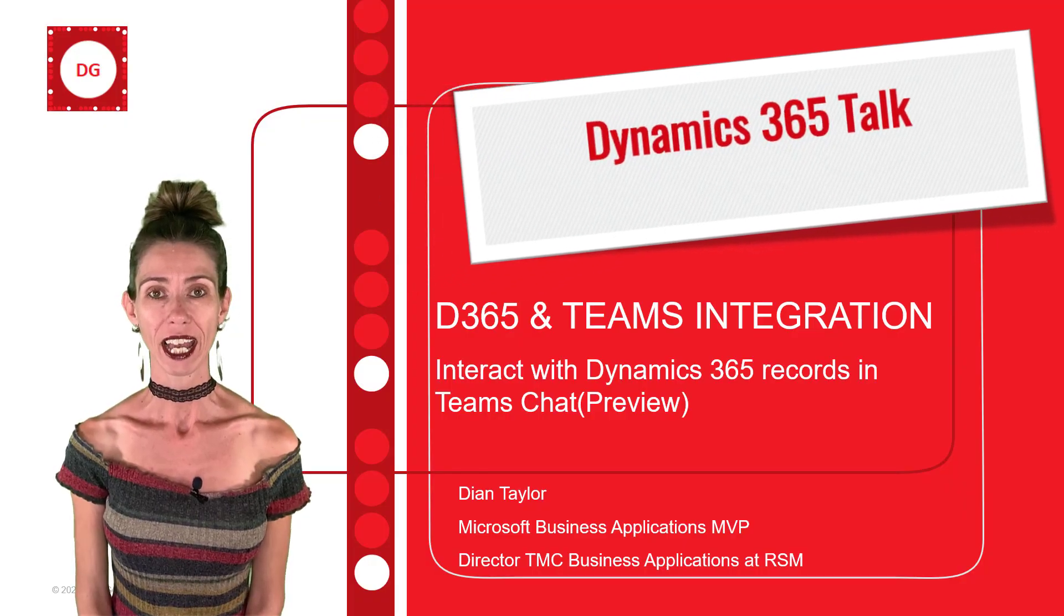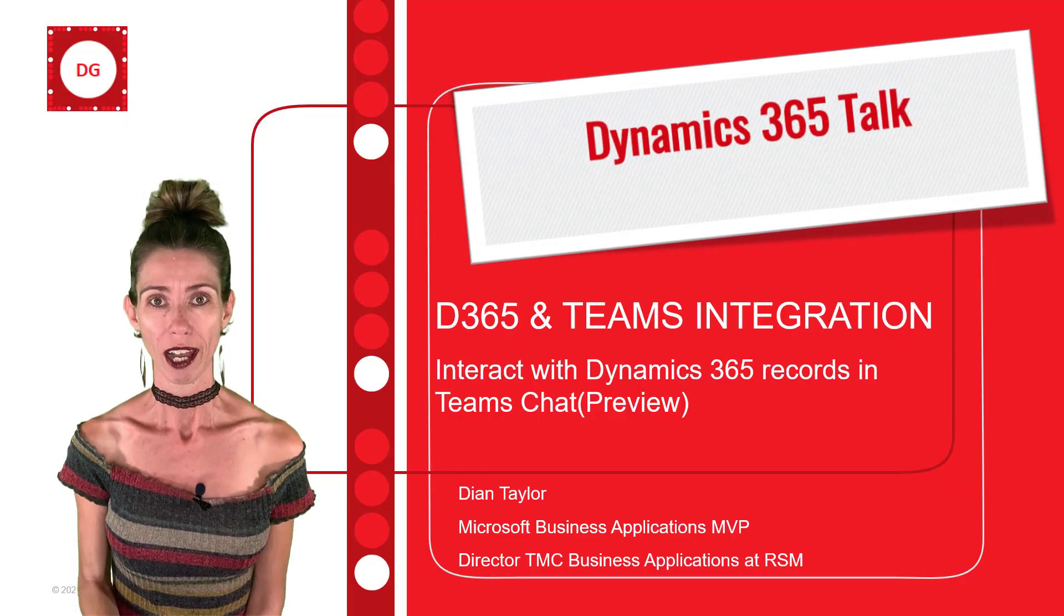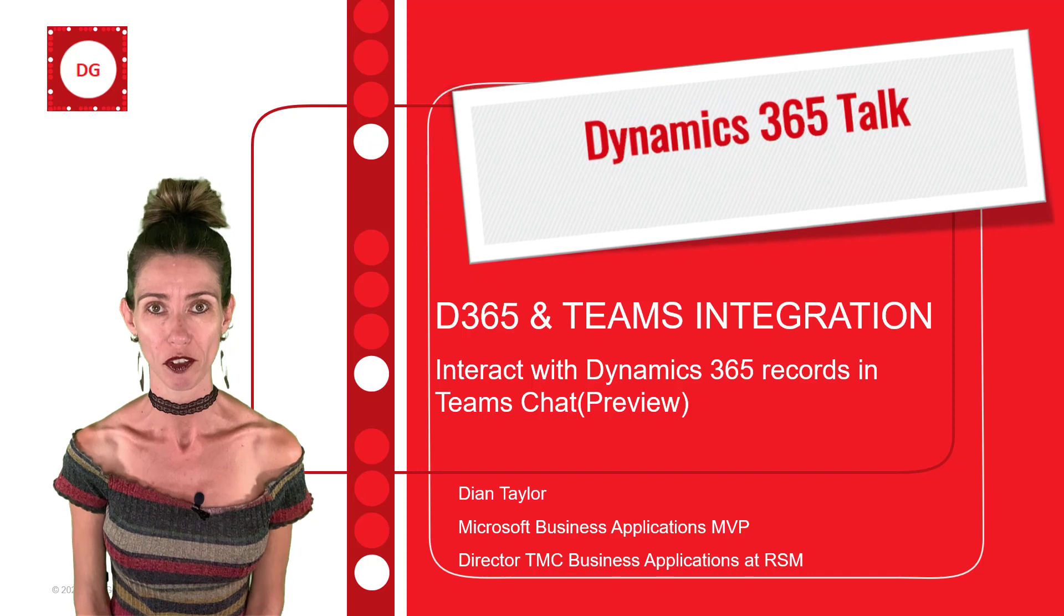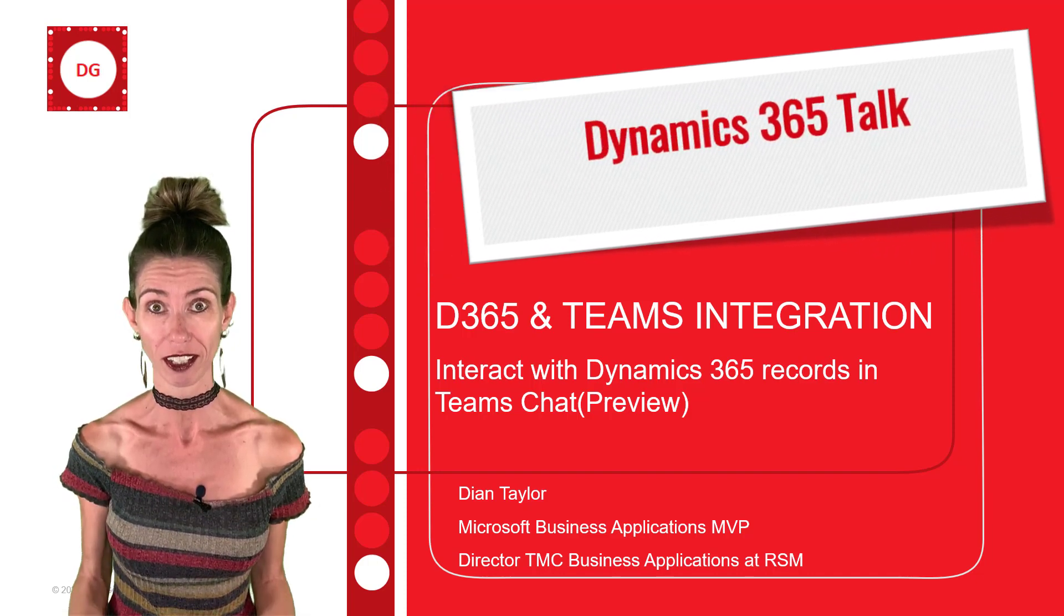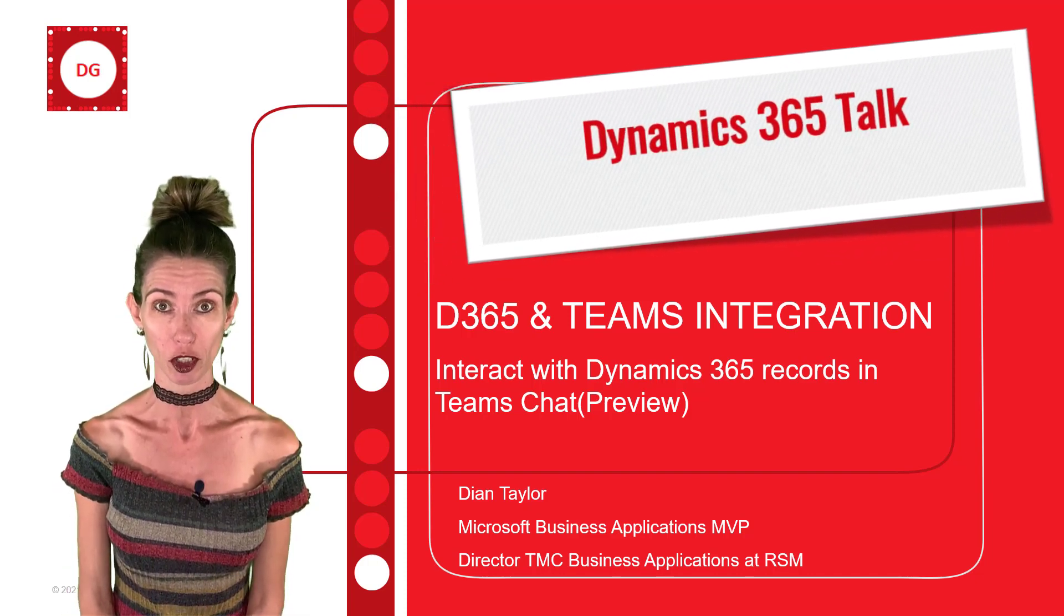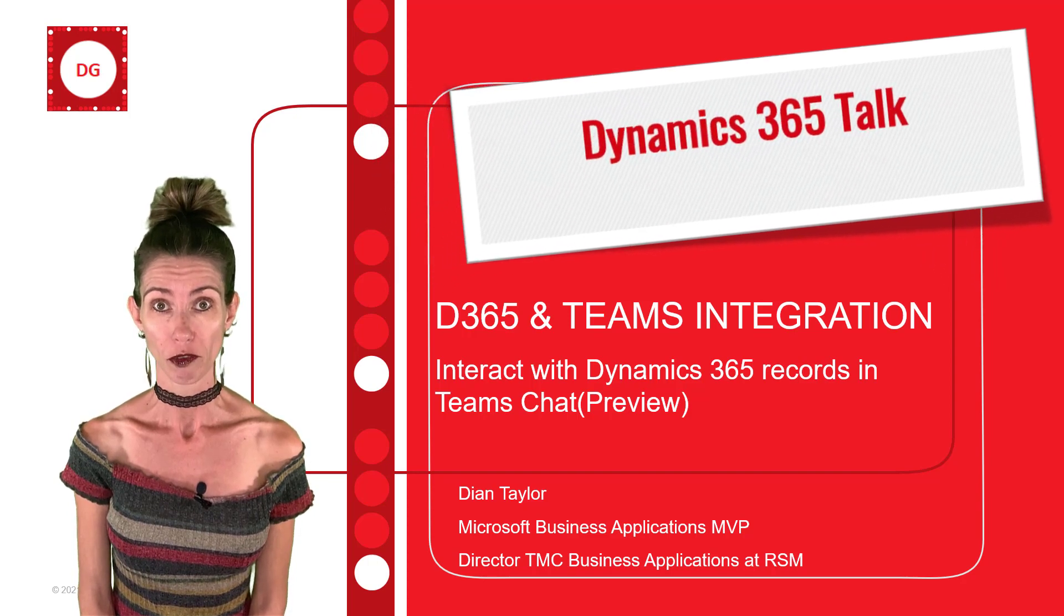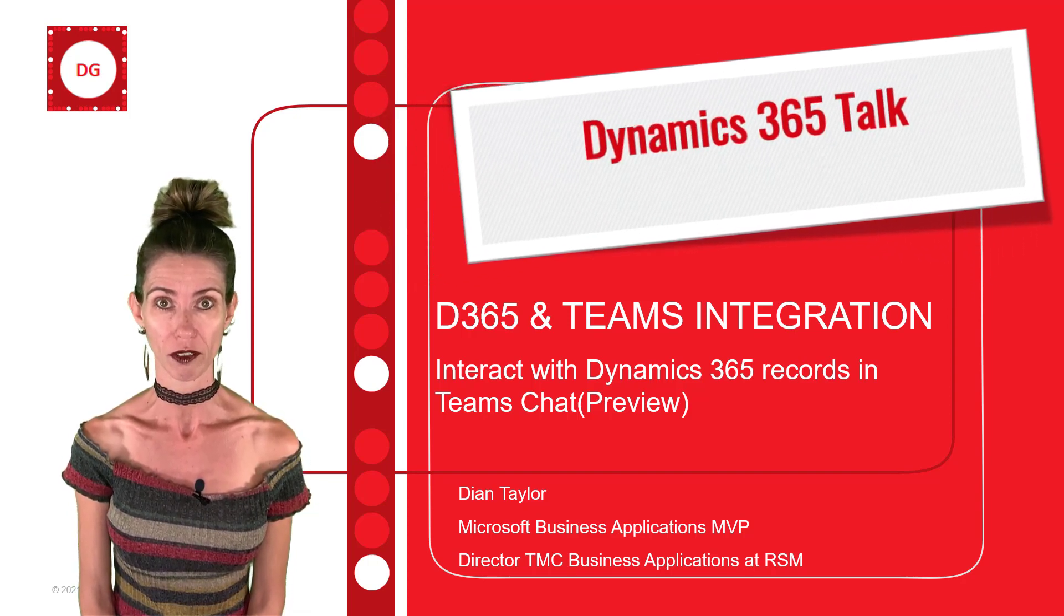Hey guys, Dionne Taylor here. I have some really cool updates for you guys and this again has something to do with the integration between Microsoft Teams and Dynamics 365.